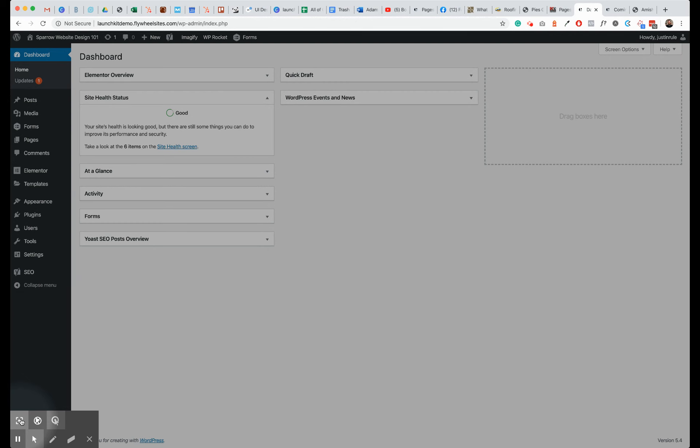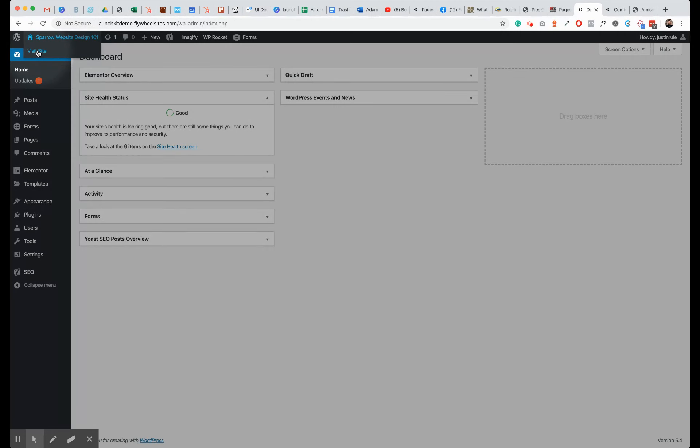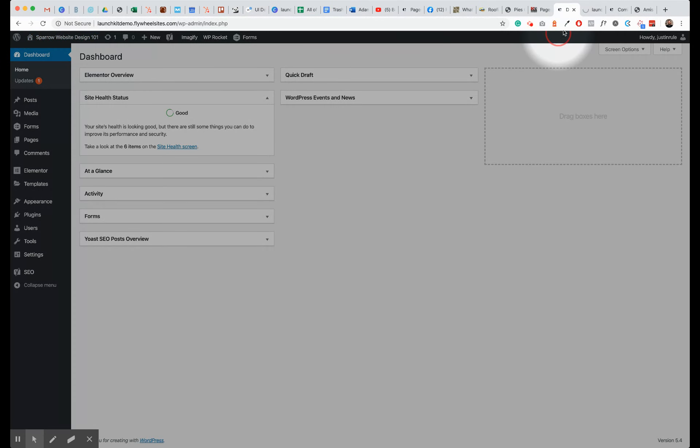A lot of you have a site that might have a single call-to-action or no navigation. When you get here on your dashboard, simply go to the top left of your screen where your site title is and right-click on the Visit Site and open in a new tab.